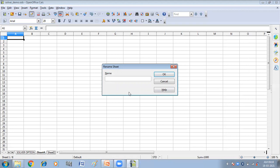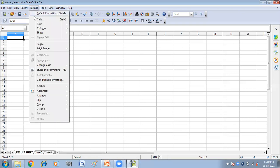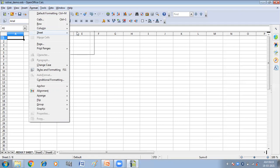From here I can give another name to this sheet, like 'Result Sheet'. So you can see it has been renamed.